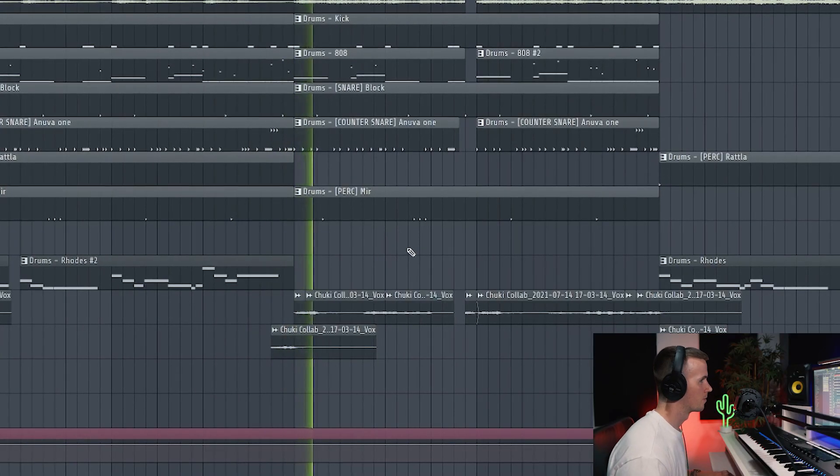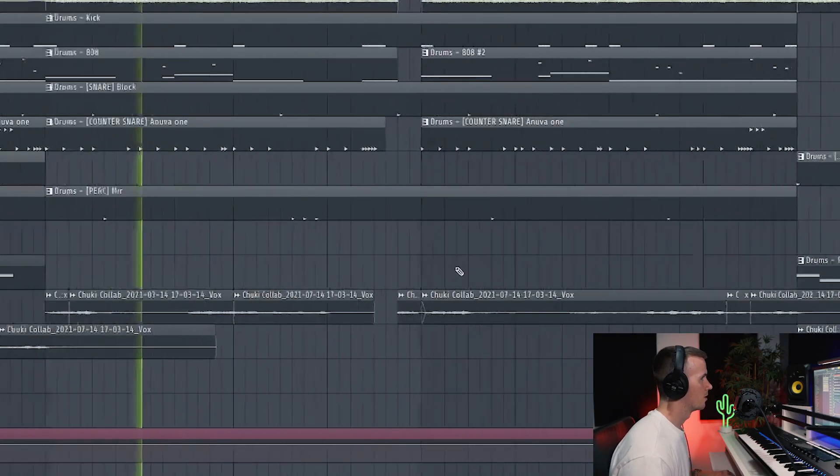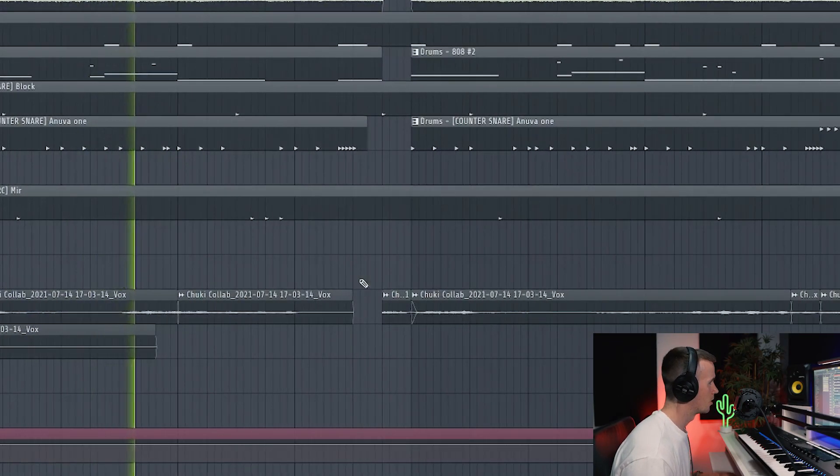Then the vocals again, and that same pause.